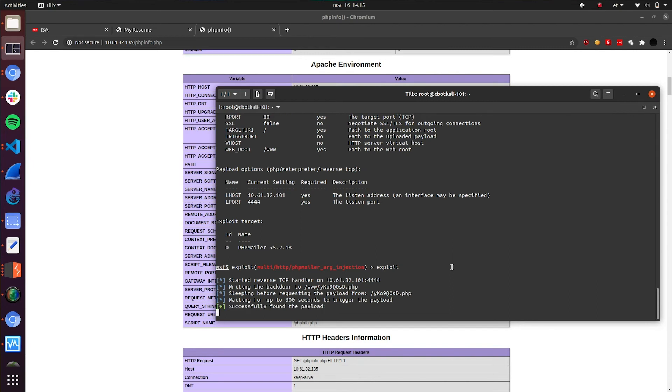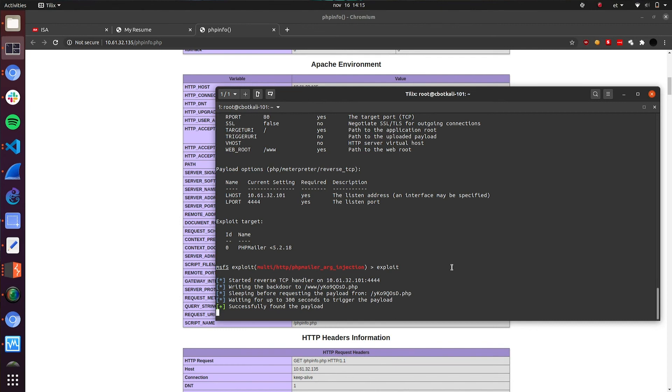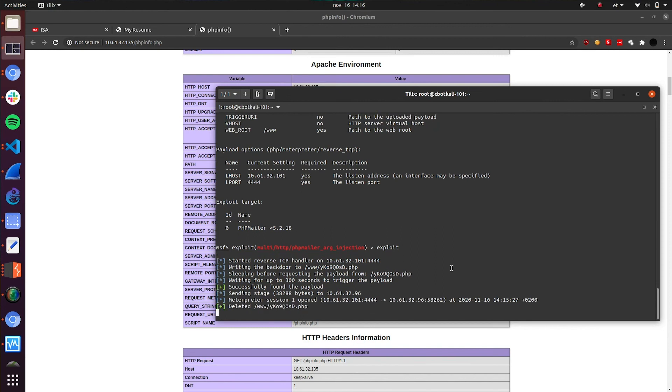Okay. The Metasploit framework is saying that successfully found the payload. This is a very good sign. Probably we have exploited the target successfully. Still some waiting, sleep happening on the back end. Okay. We now see that the meterpreter session was opened. We see the connection. We see that the payload was deleted from the host. Now we need to wait for meterpreter shell.